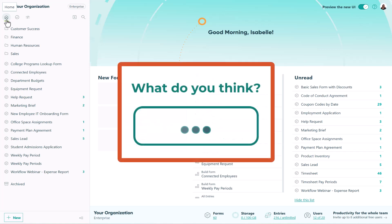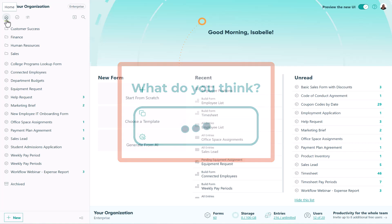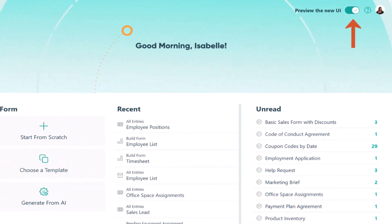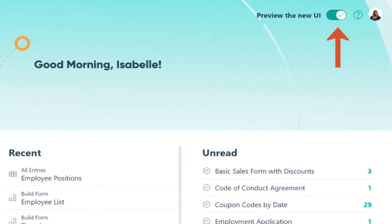Let us know what's working, what's not, and how we can keep making Cognito Forms even better for you. To switch, just click the toggle in the upper right-hand corner of your screen.